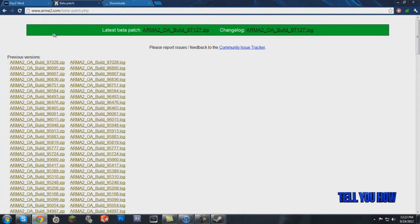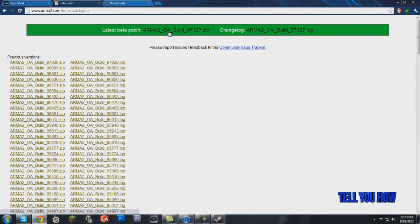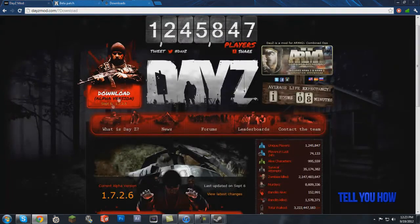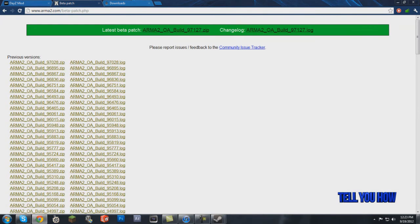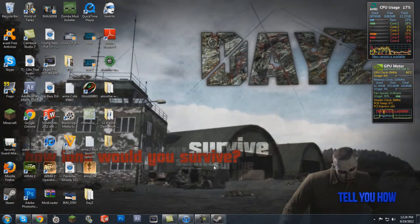If you play on a specific server and one day you can't find it, there's a good chance the beta patch has updated and the server has updated but you haven't. Come back to arma2.com/beta-patch.php and check the newest update — just follow the same steps to update. The smaller entries are beta patches that update minor things; the bigger ones are major mod updates. I hope this helped — leave a comment if you have any problems. Thanks for watching and have a great day!